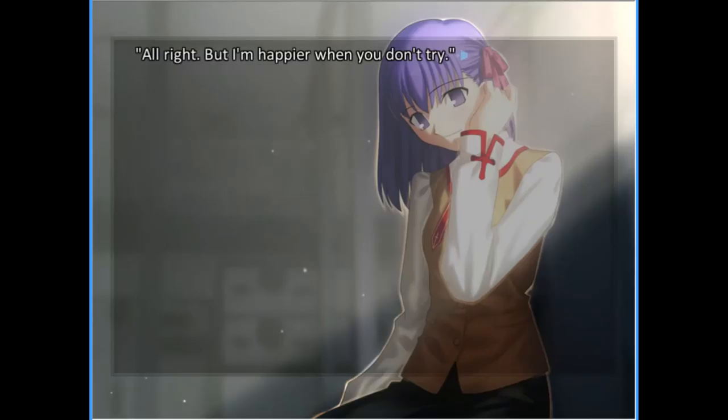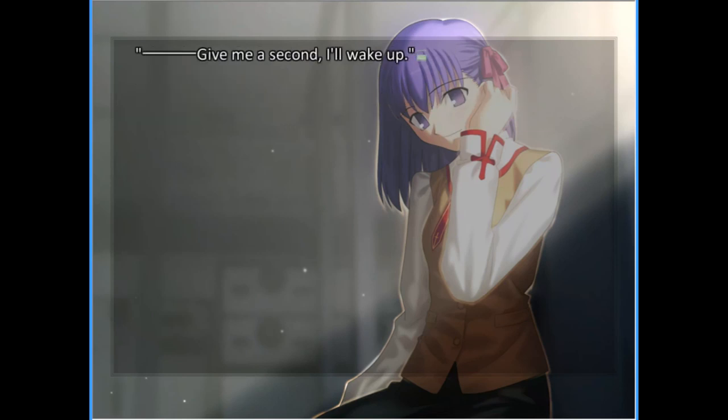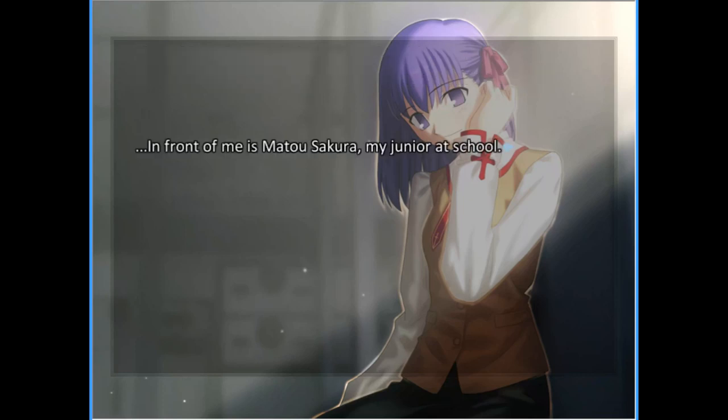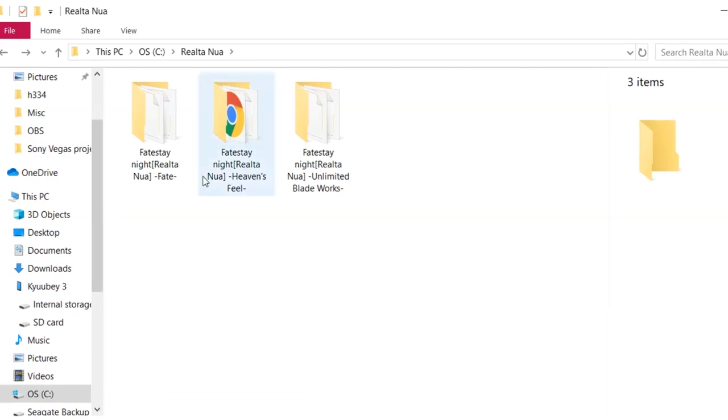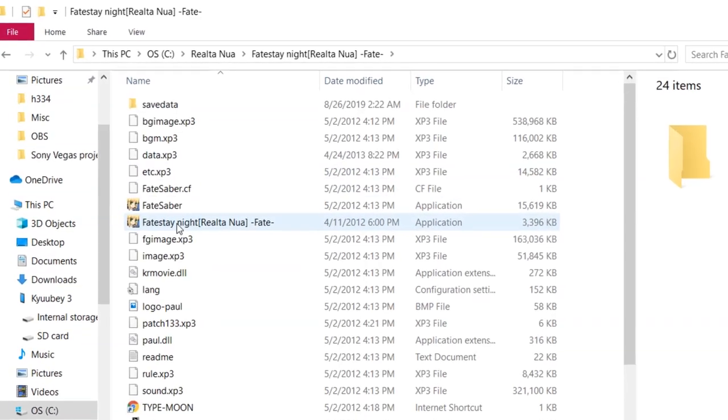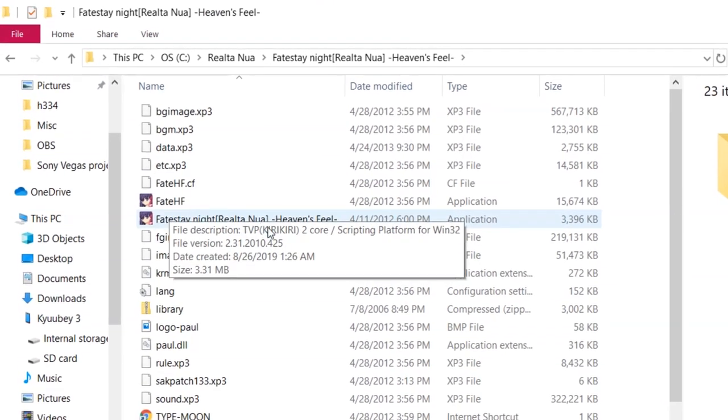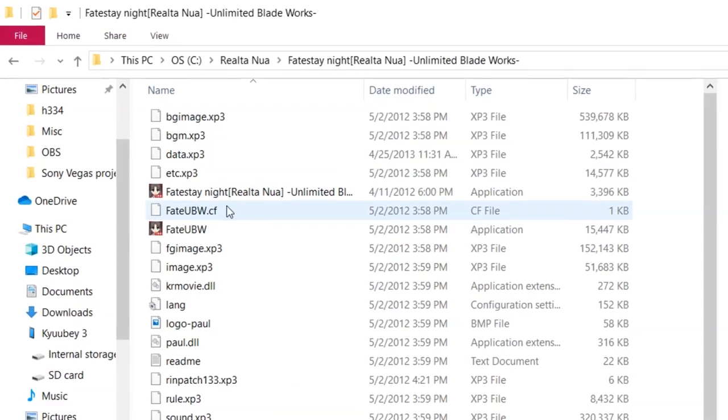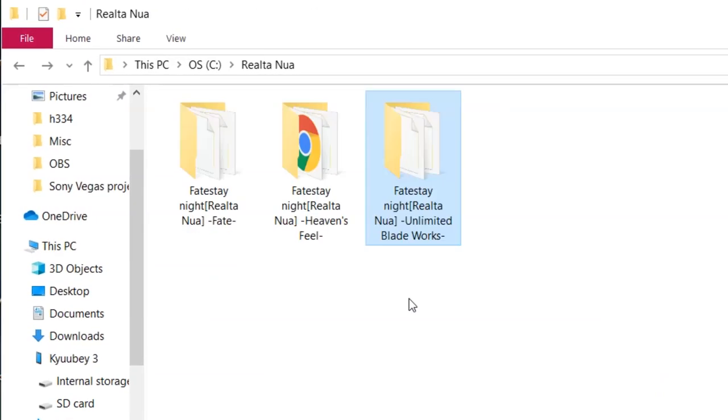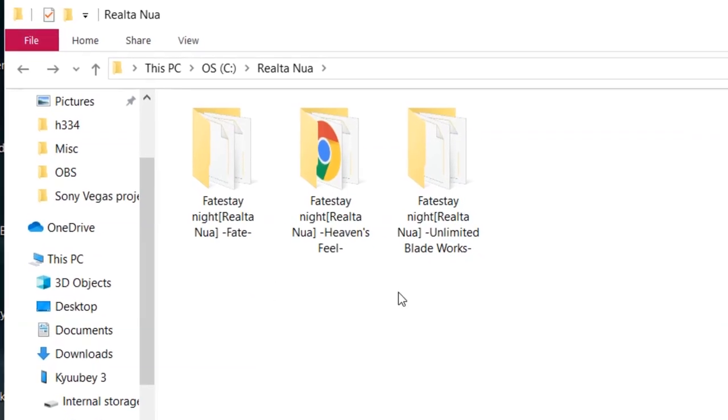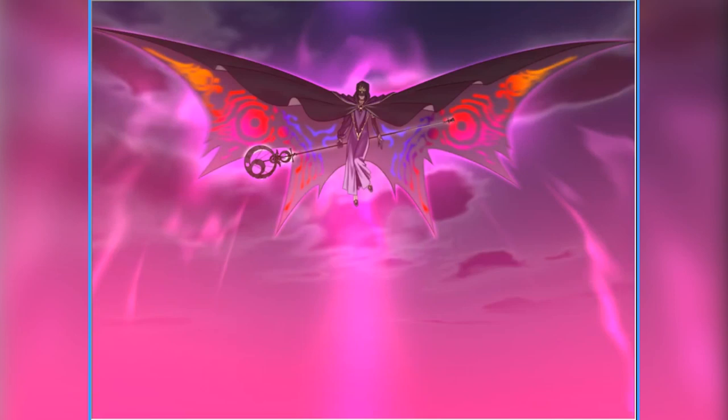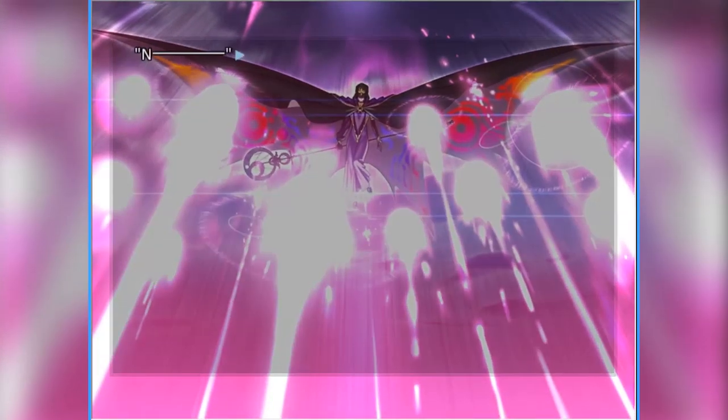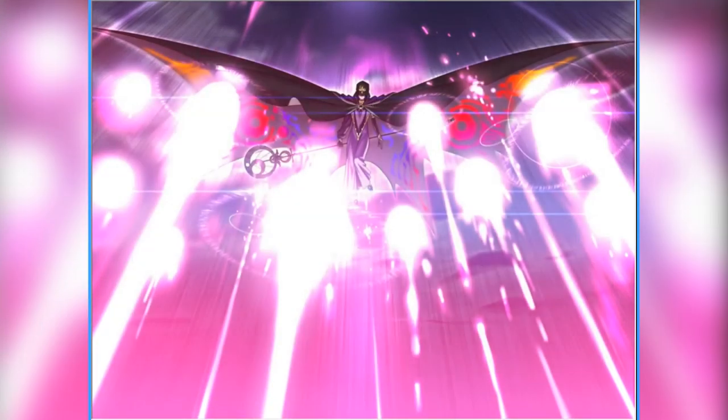The modern method of running Fate Stay Night is to resort to using the Realta Nua PC release which, if we're being honest, is considered the de facto default version of the novel nowadays, with all its censorship, changes, and omissions. The biggest difference between Fate 2004 and this version besides the aforementioned censorship is the fact that all three routes—Fate, Unlimited Blade Works, and Heaven's Feel—are now separate branches, no longer being a part of the same novel, but being their own executables. It's impossible to connect the routes under the same roof without a mod.